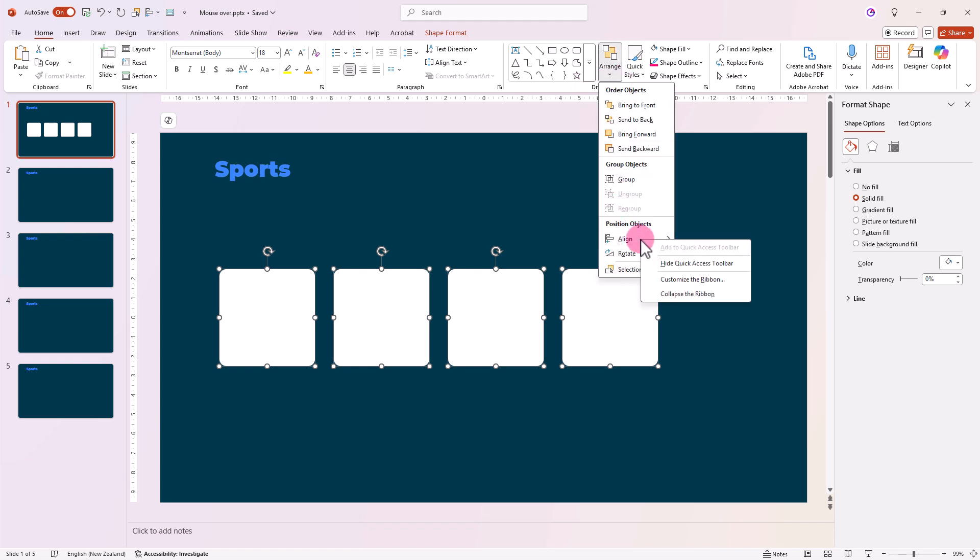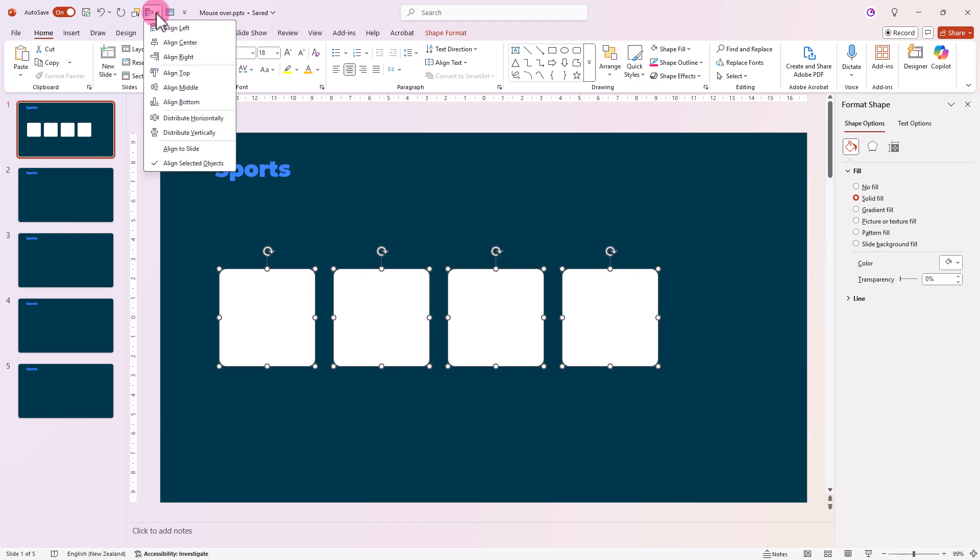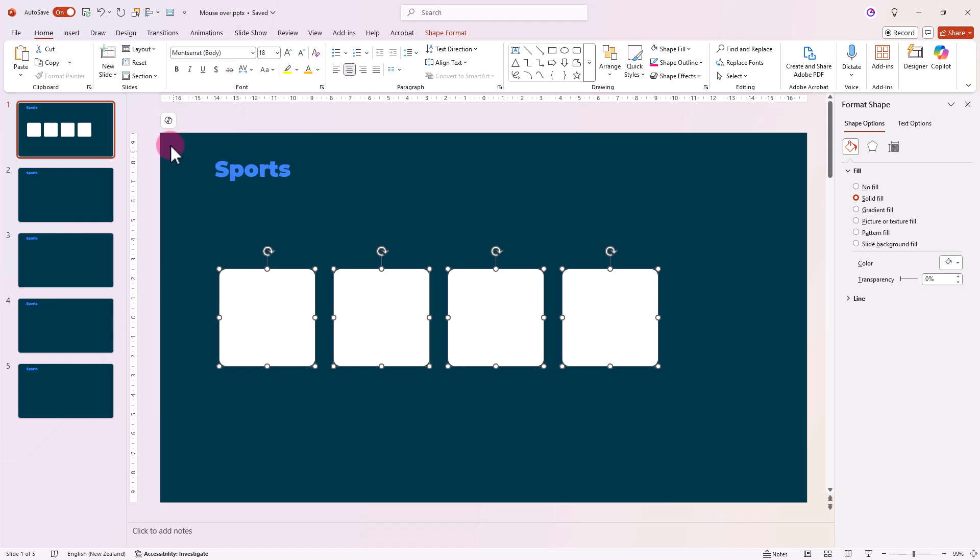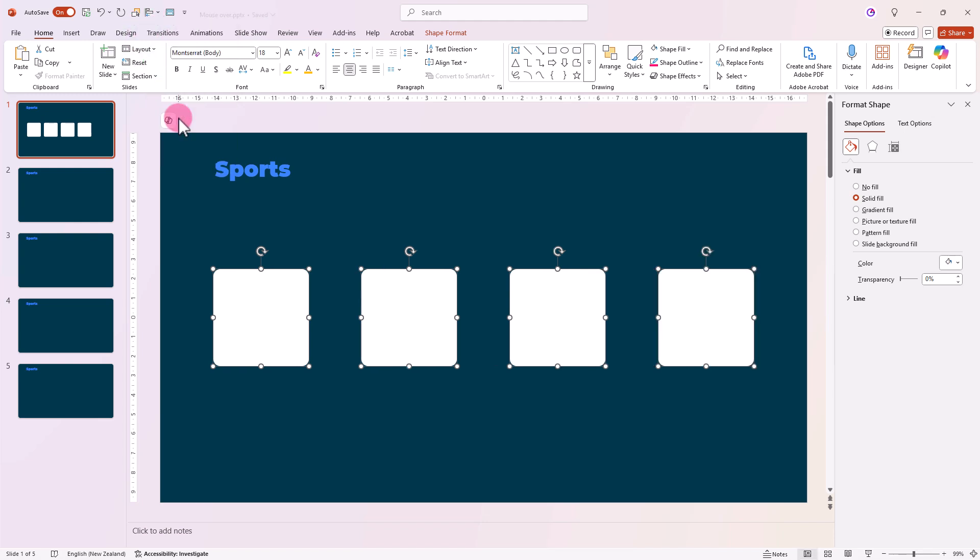Right-click it. I've conveniently added mine to the Quick Access Toolbar. To make sure they're perfectly aligned to the slide, click Align to Slide then distribute them horizontally again.